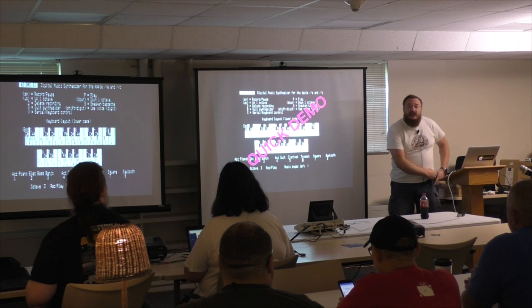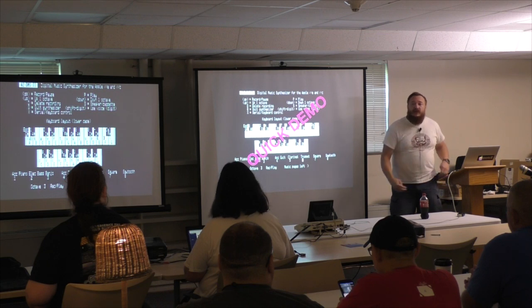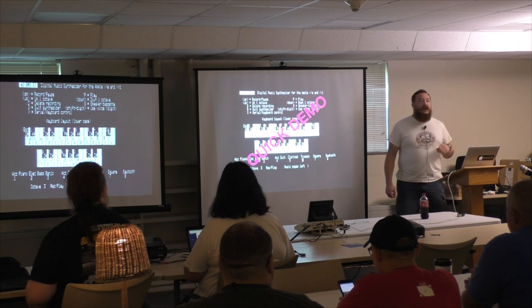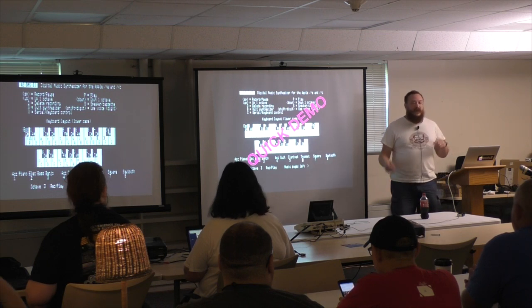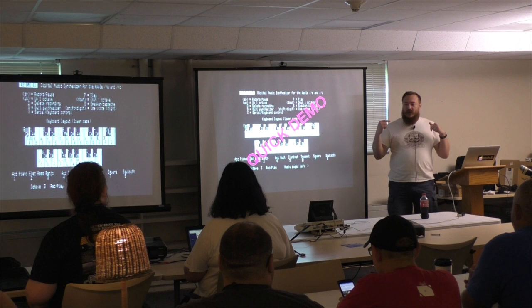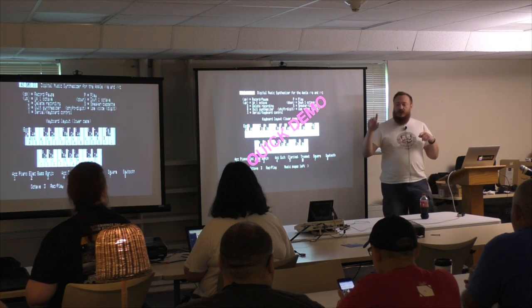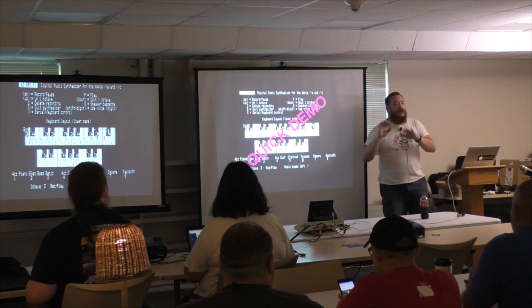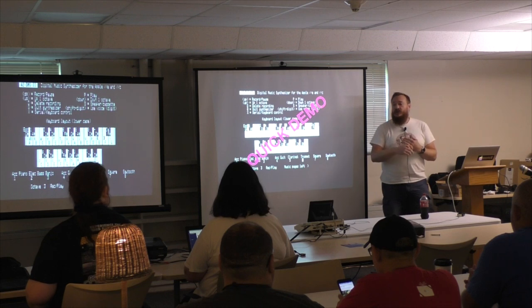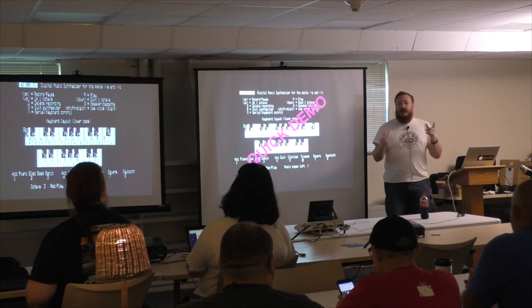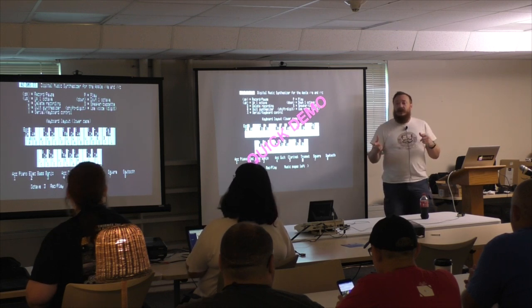So that's the basic software interface without any additional hardware. You just run the software, play on the keyboard, and you can record and sequence your own music, save it to a floppy disk, and play it back later.